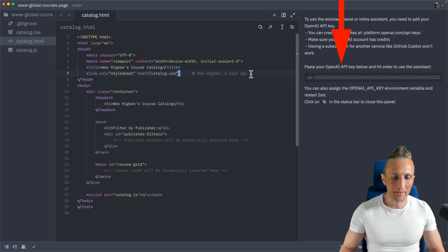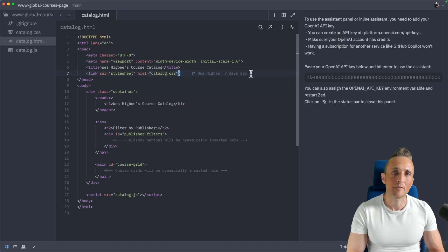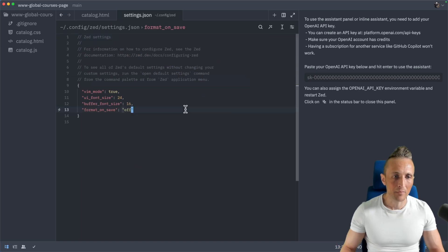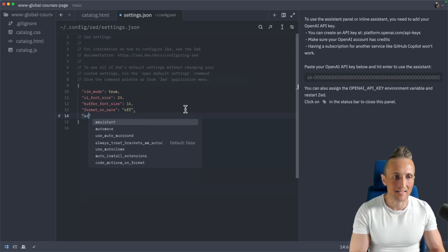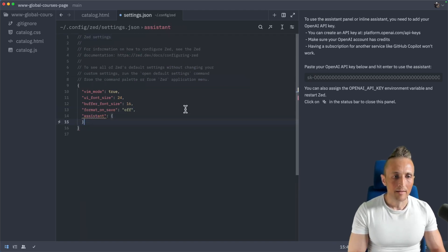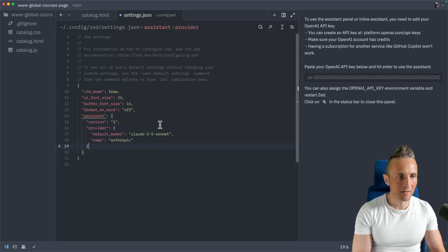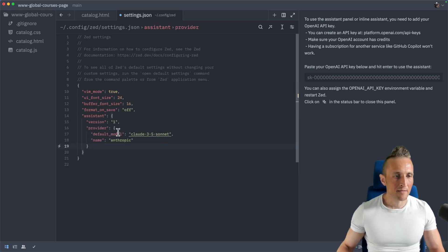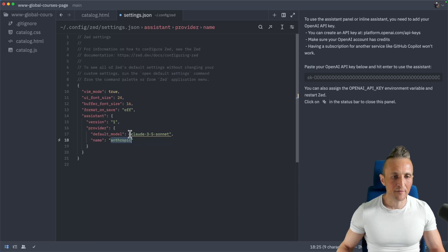If I want to use Anthropic instead, I need to open the preferences with command comma. And then come down below here and I need to add an assistant block. And inside of this block here, I need to paste in some configuration. Essentially, I'm specifying a provider here named Anthropic, and then I'm specifying the model I want to use.